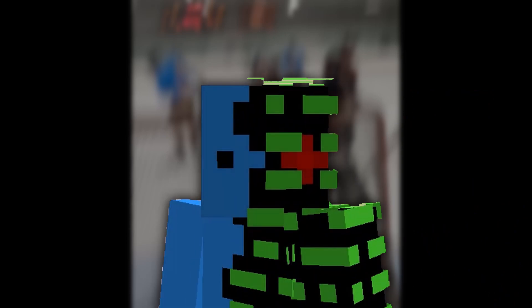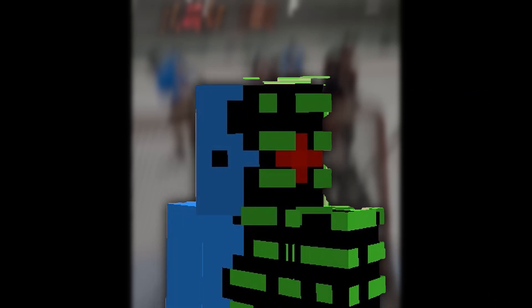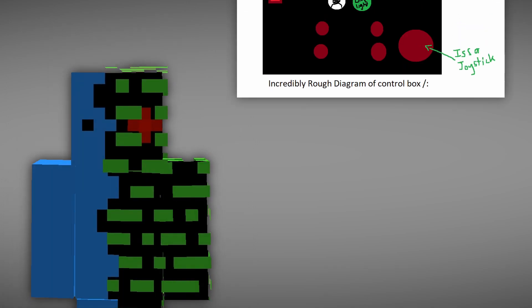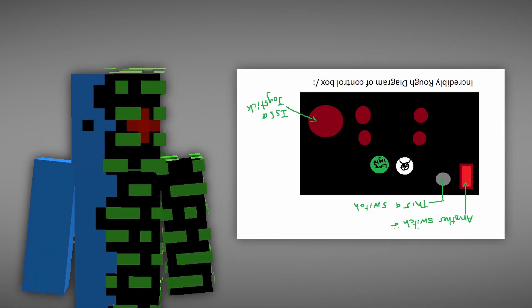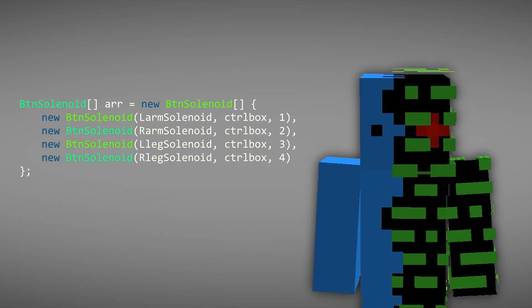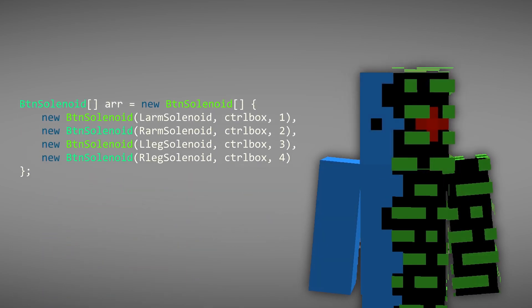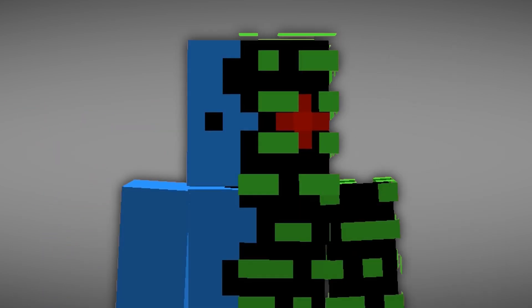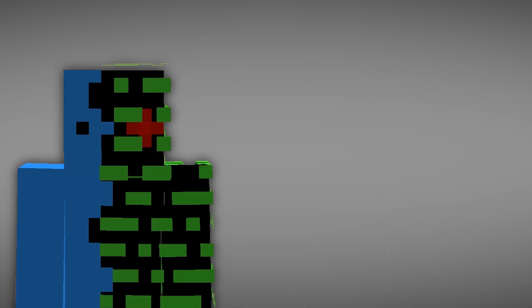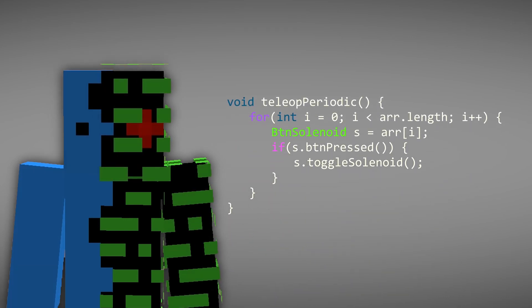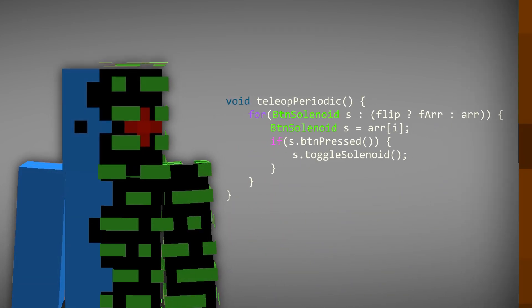A small issue when dealing with these buttons is the position of the driver relative to the goalie. If they are in front of the goalie, the buttons for the left side should be on the right side. So to account for this, a separate array would be made that would store the flipped controls, and when the switch to flip the controls is on, then the flipped array would be looped over instead of the regular array.